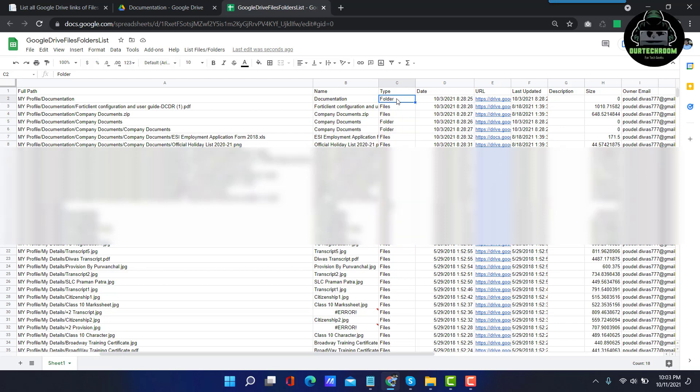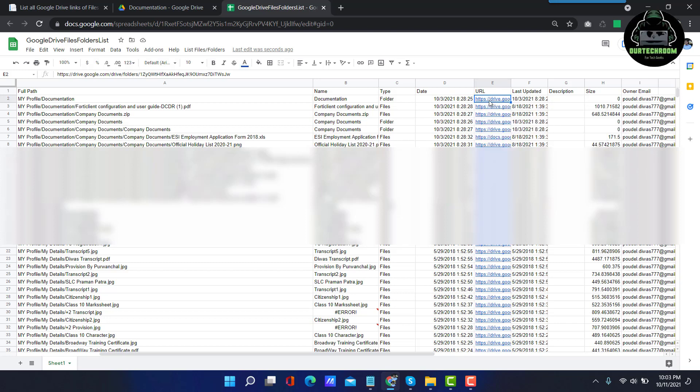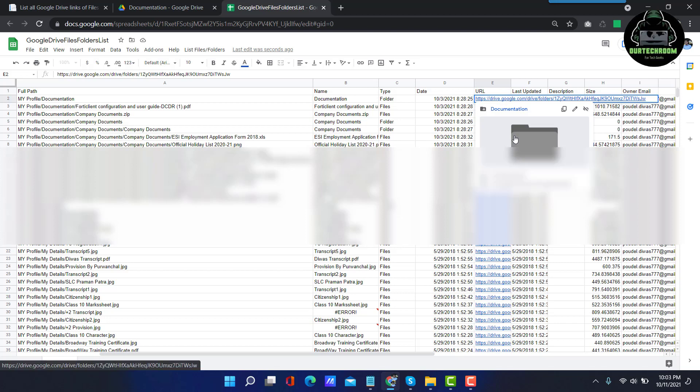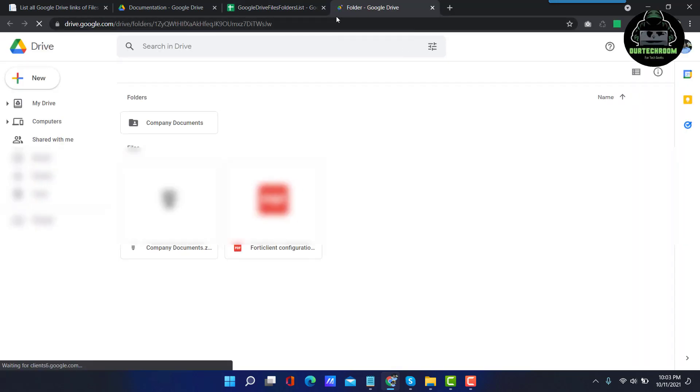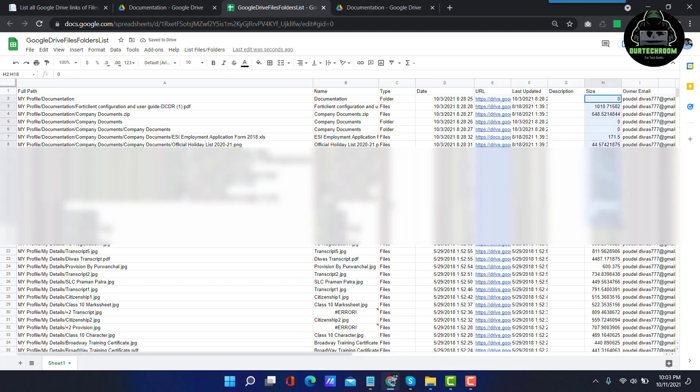And we also can see the type of those files and folders. If it is folder then it shows type as folder, and if it is file it shows types as file. Date of creation of those files and folders, link of those files and folders. When you click on this link you will be navigated to that path directly, and last update date of those files and folders.